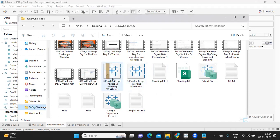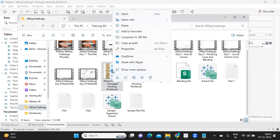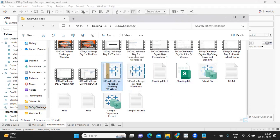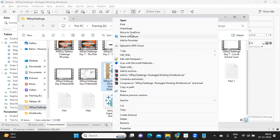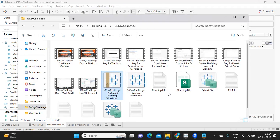So you can right click on this and you can show more option and you can click on unpackage to unzip this. So simply like zipping or unzipping, I'm just trying to unpackage this. So it will create a folder under which we will have all the details about this workbook.